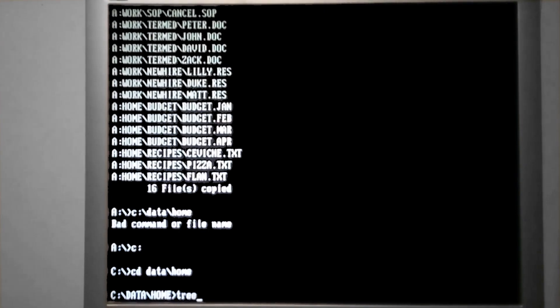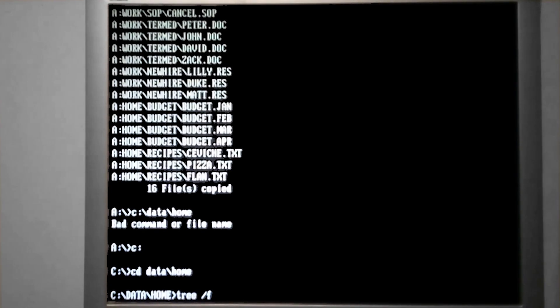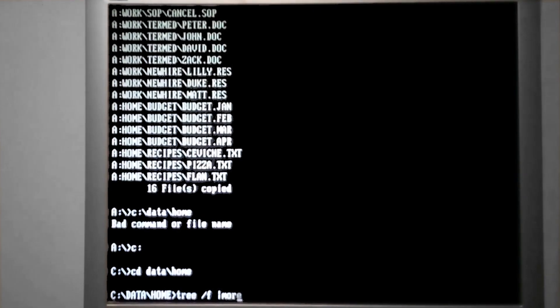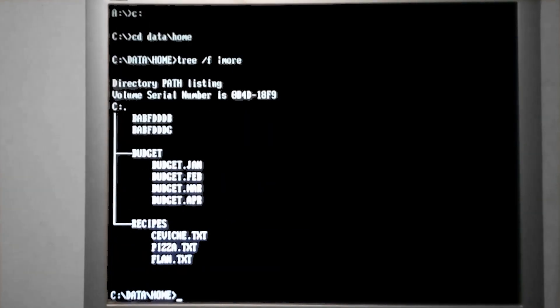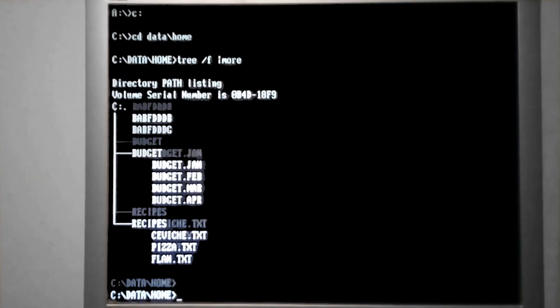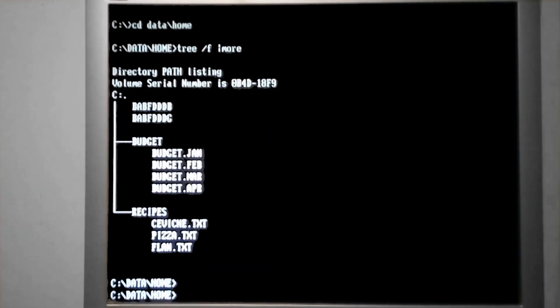Let's use the tree forward slash F command to take a look at the files that are in the folders. Okay, there's some budgets and some recipes in here.